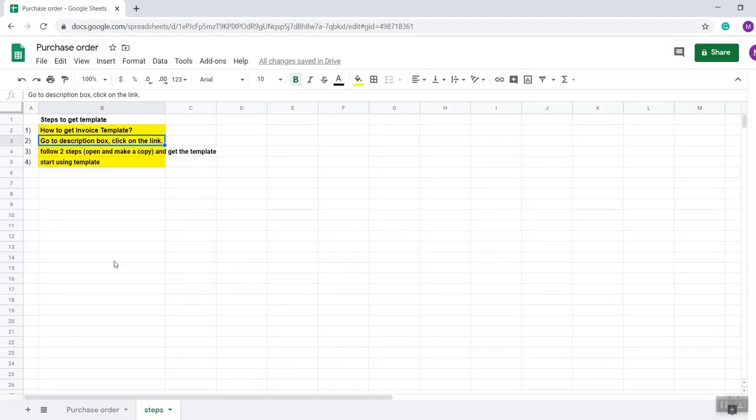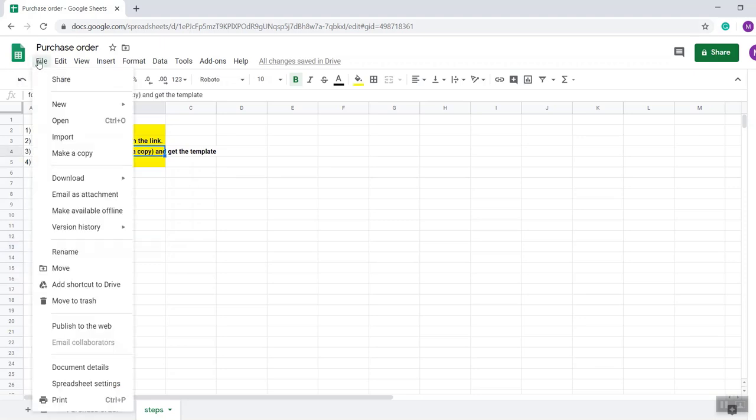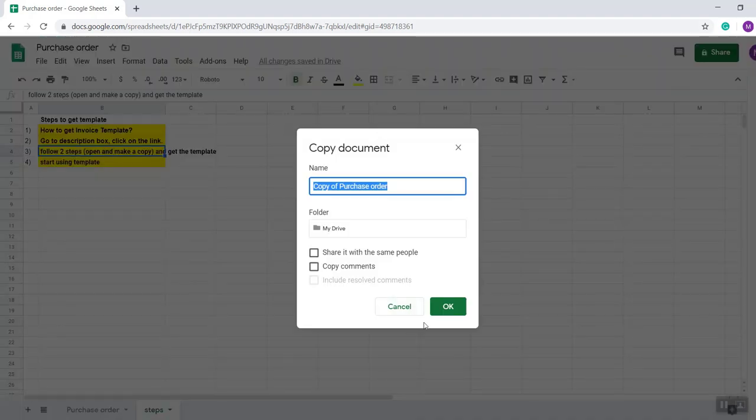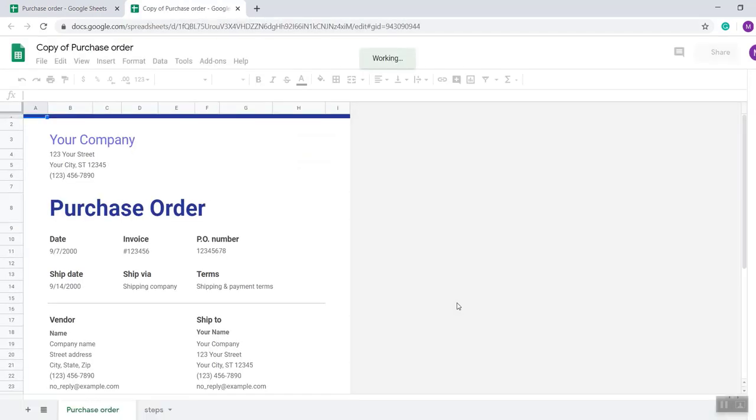I put the shareable link in the description area and also my website. You just need to click on the link, then open the file and click on the file, then just make a copy. If you click on this option, then the document will be copied and saved on your drive so you can use it as per your needs.